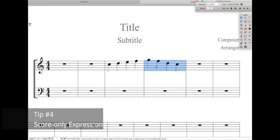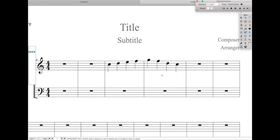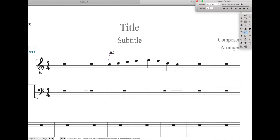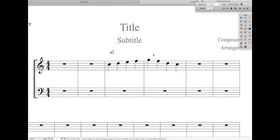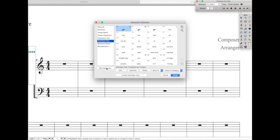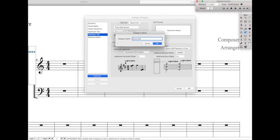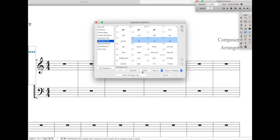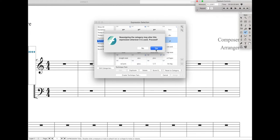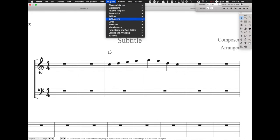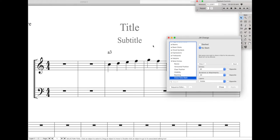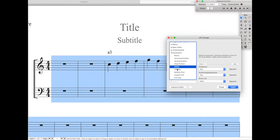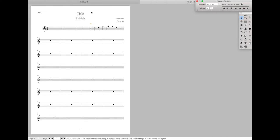Next up is setting up score-only expressions — expressions that you usually only want applied in the score. For instance, you might want things like 'a due' to only be applied in the score if you have the parts split out. Unfortunately there's no default way to only show these in the score, but we can make our lives easier. Create a new category — just duplicate the text expression category — and call it score-only. It'll have the exact same settings as technique text, and then anything we put in here will be in its new category. At the end of the piece, we can quickly use JWChange to hide only the expressions in the parts. Open up JWChange, go to expressions, check visibility, set visibility to show in current but hide elsewhere, make sure the categories only affect score-only expressions, and hit apply. Now the expression still shows in the score but doesn't appear in the parts.